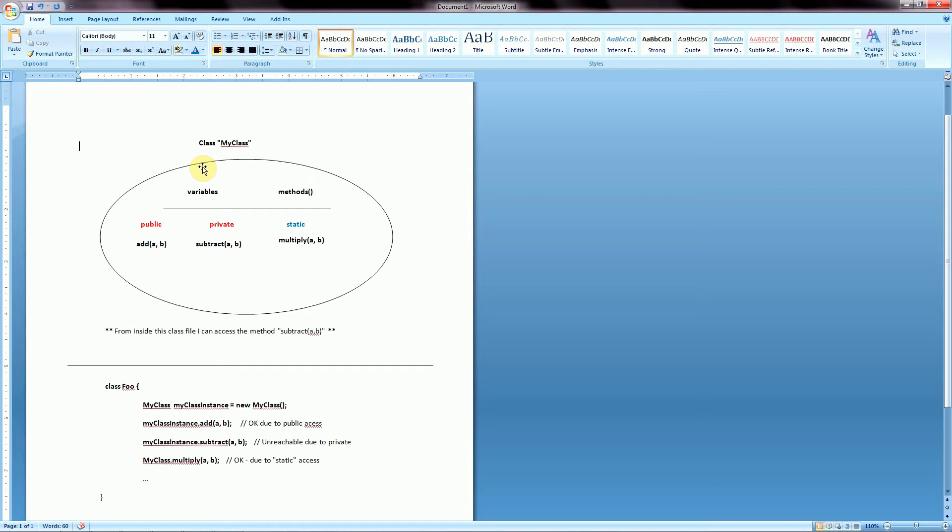So now when we talk about member access controls, what we're really referring to is these keywords public, private, and static. And so we know from earlier that a class in Java is made up of variables and methods.